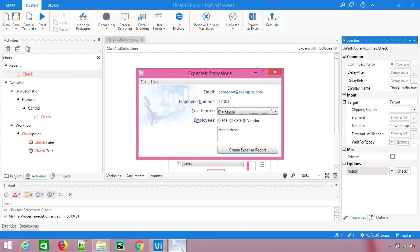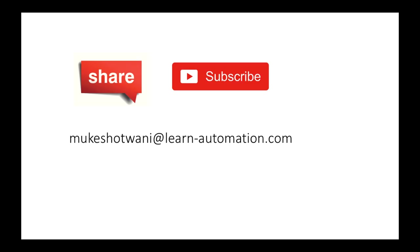I hope you will use these activities. In the next video I'm going to show you one of the most interesting or more challenging activity called anchor base. Thank you so much for watching this video. If you like this video, please share with your friends, hit the like button, and subscribe to my channel. If you have any doubt, just send me an email and I will try my best to answer you. Thank you so much, have a nice day, bye bye.